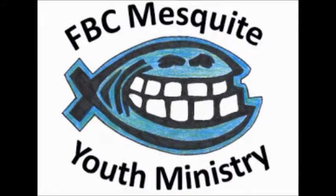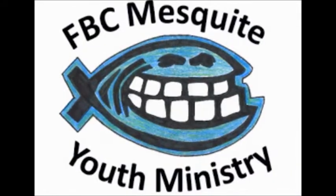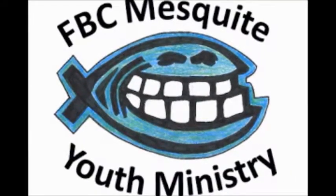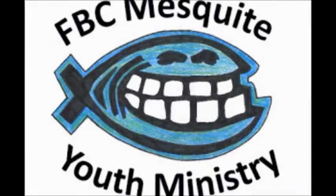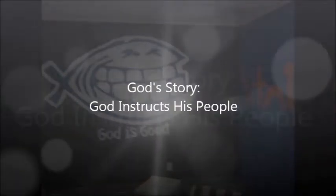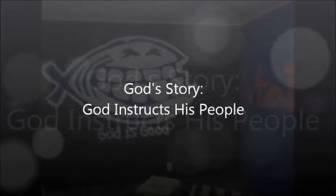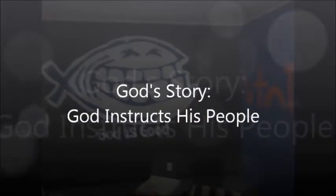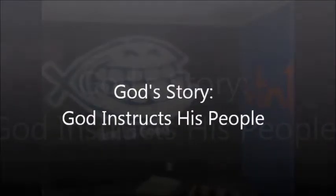The name of the Lord, blessed be your name, blessed be the name of the Lord, blessed be your glory. Well today we're going to be talking about God instructs his people. We're continuing our study of God's story. And today we're going to be talking about receiving the law.